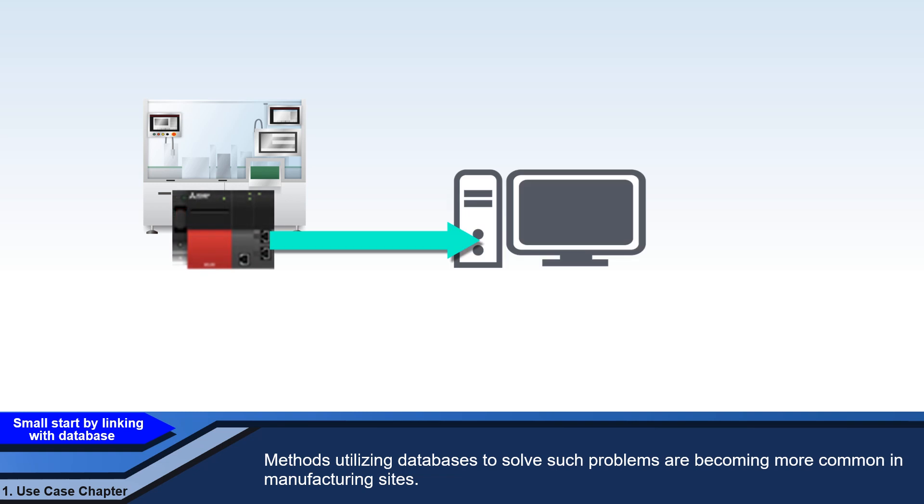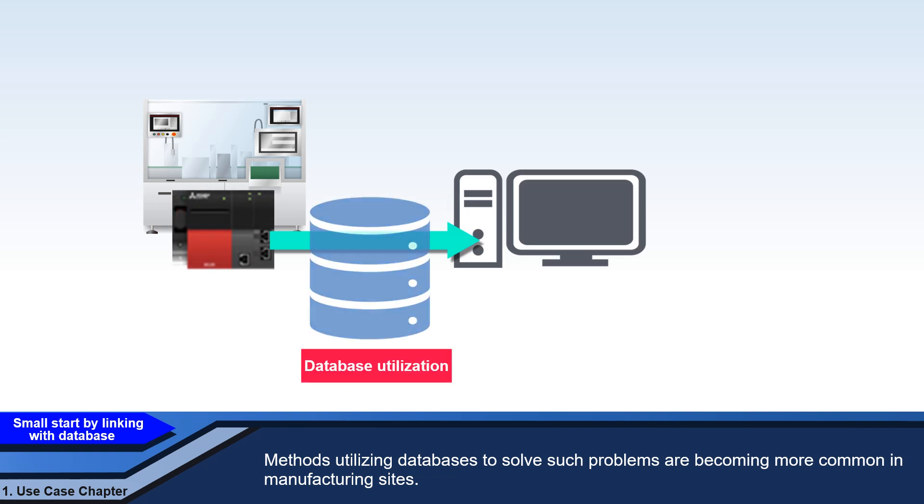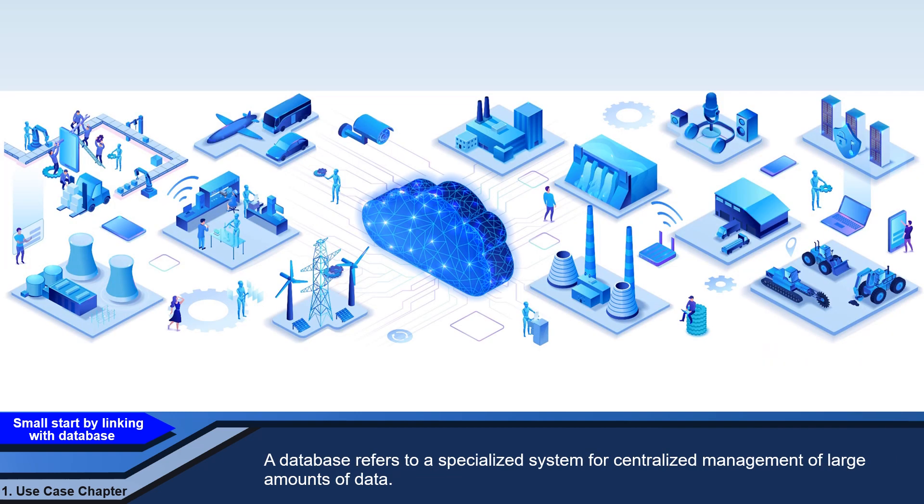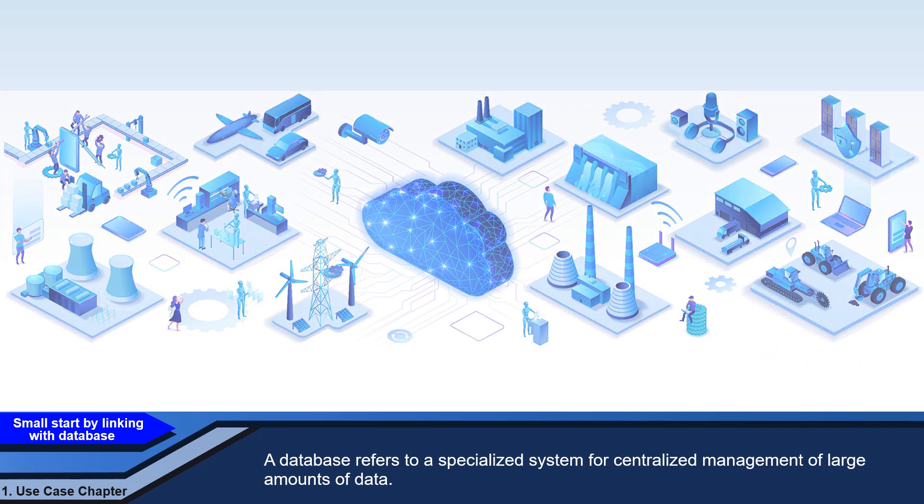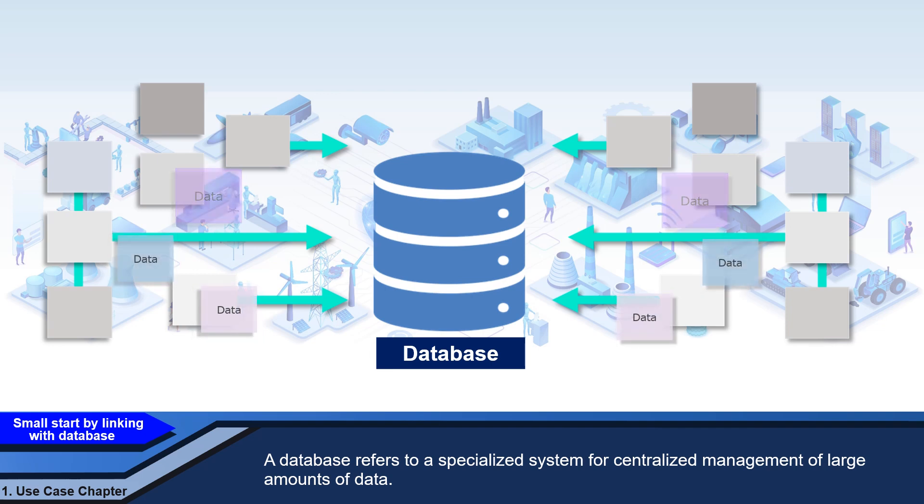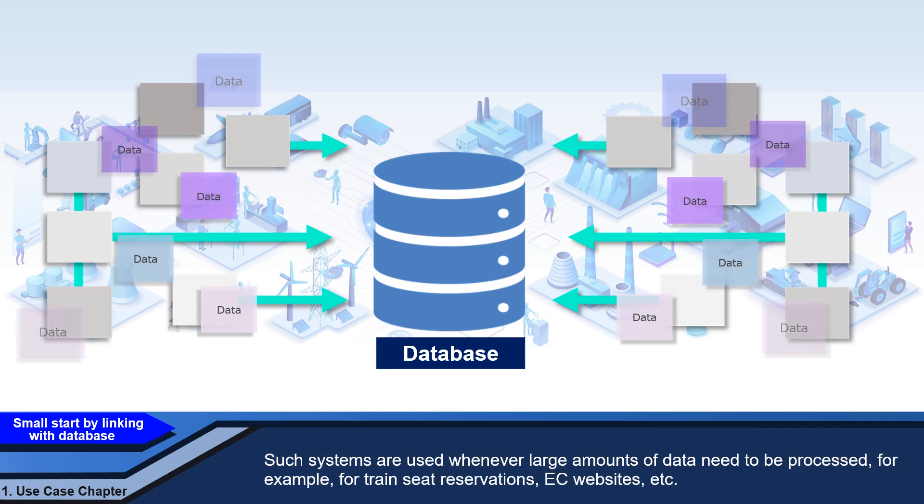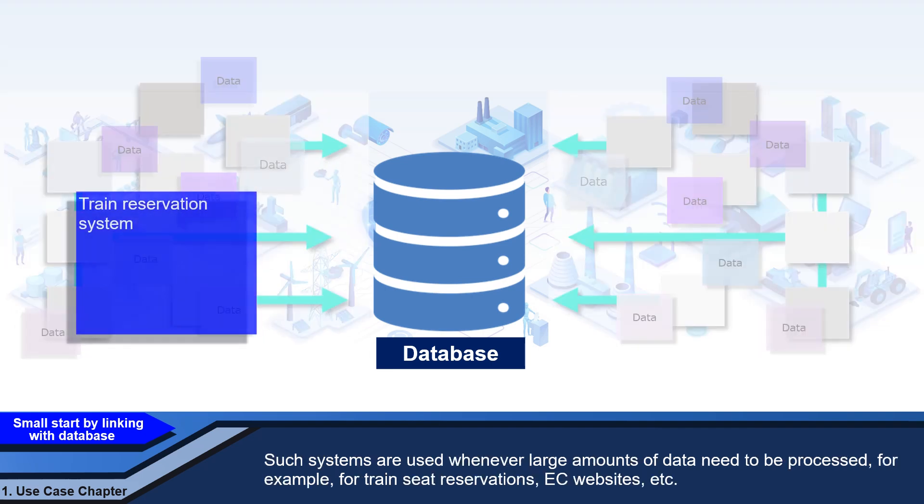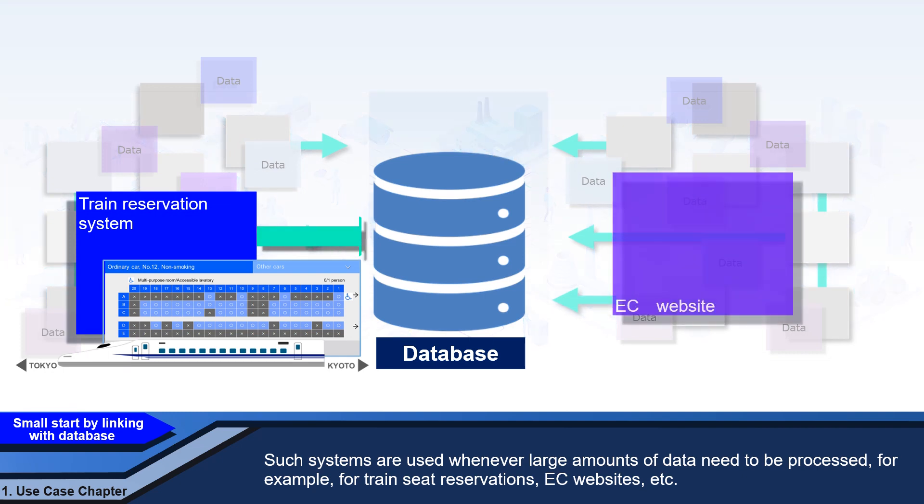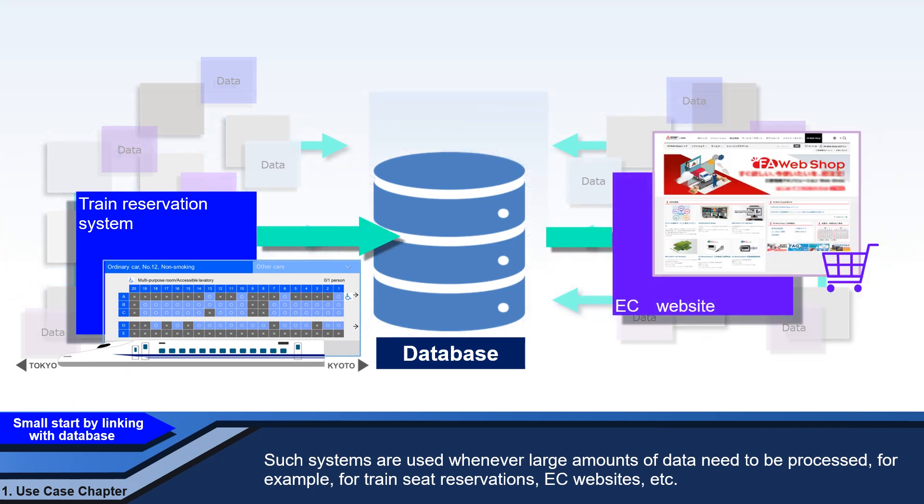Methods utilizing databases to solve such problems are becoming more common in manufacturing sites. A database refers to a specialized system for centralized management of large amounts of data. Such systems are used whenever large amounts of data need to be processed, for example, for train seat reservations, EC websites, etc.